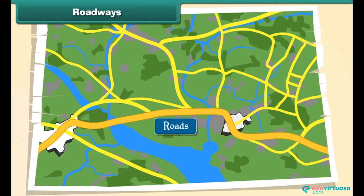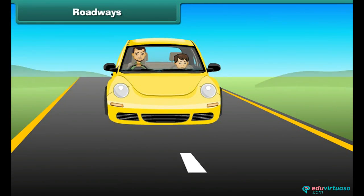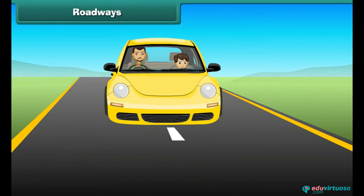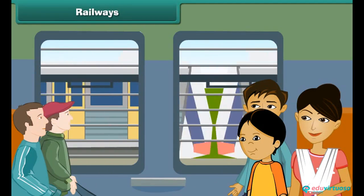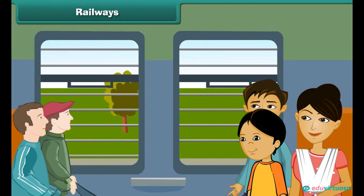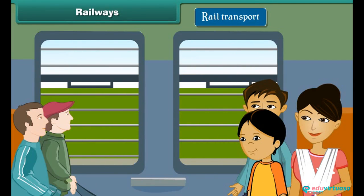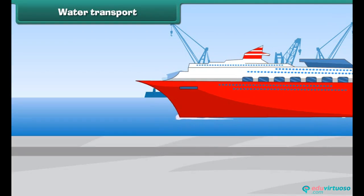Roads connect one place to another on the surface of land. The ways or parts on which vehicles are driven are called the roadways. Transportation of goods and passengers on rail lines through trains is known as rail transport. The ways or parts on which trains move are called the railways.